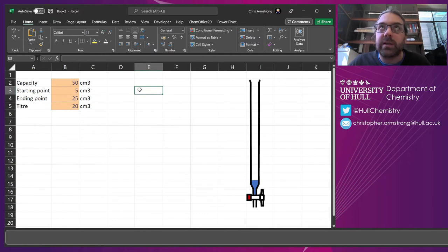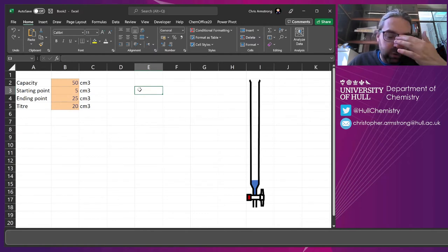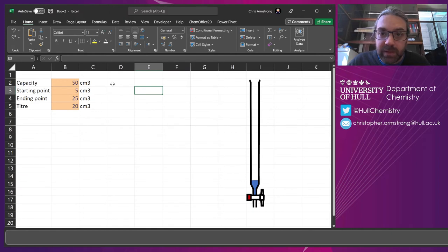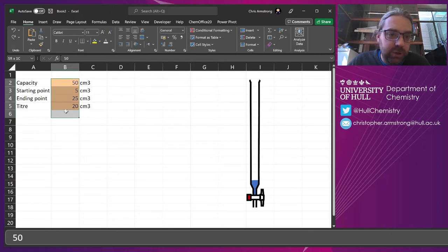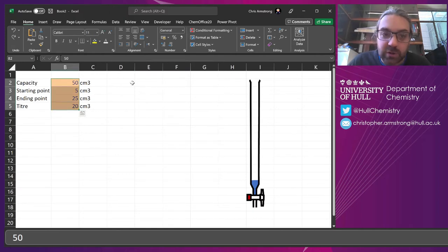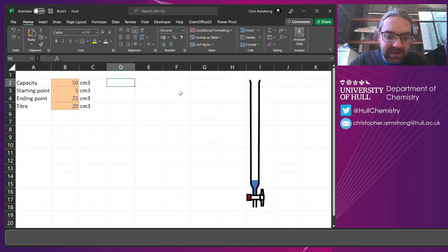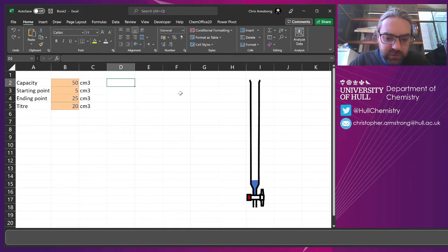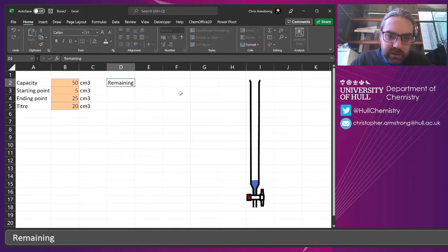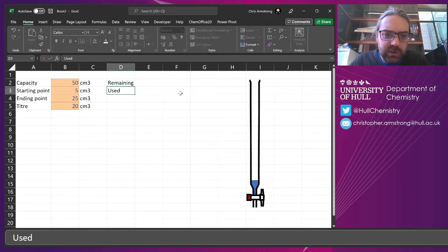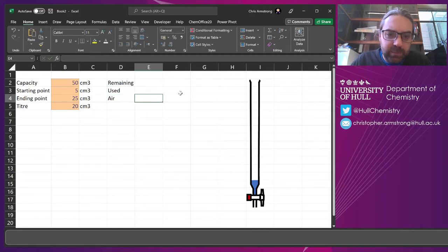So we're going to build a stacked bar chart, but what are we going to make that stacked bar chart in? We can't just highlight all of these and add in a graph. It's not going to work like that. So we need to figure out kind of how much is remaining in the burette, how much was used, and the air at the top.